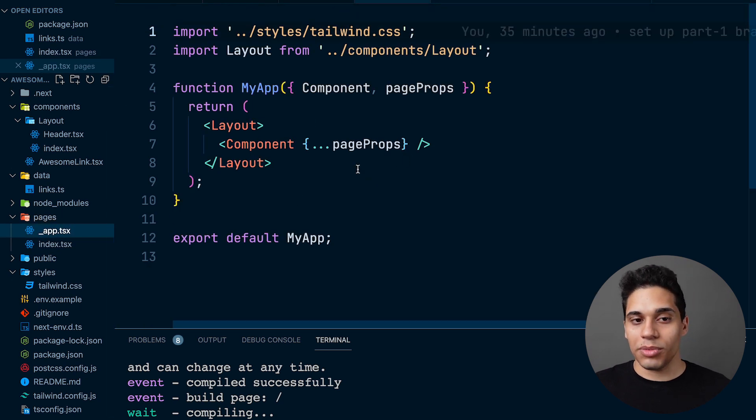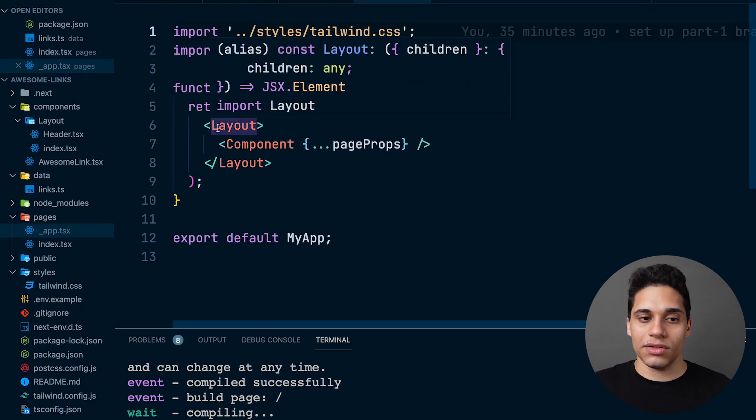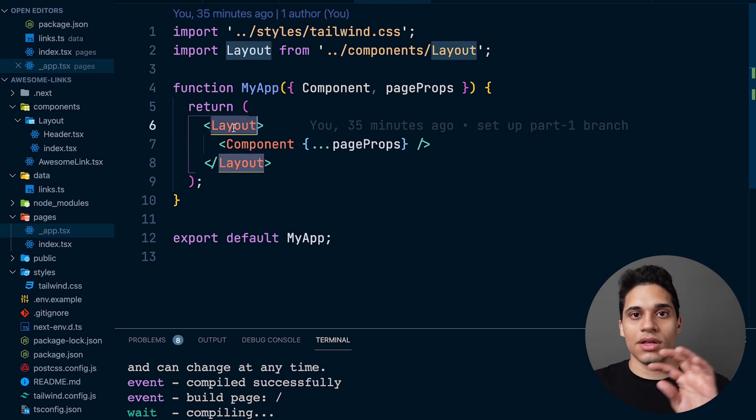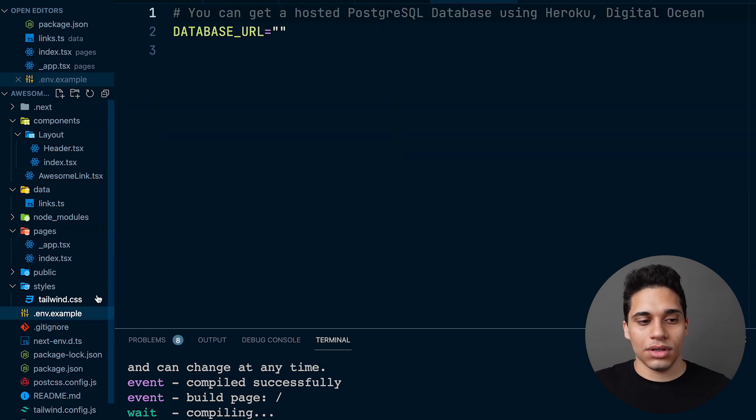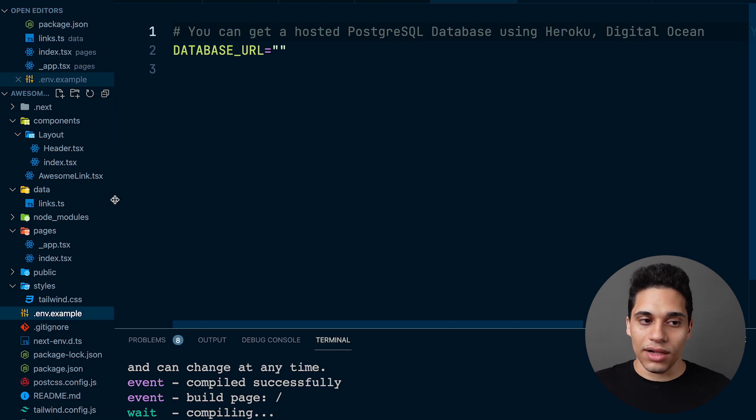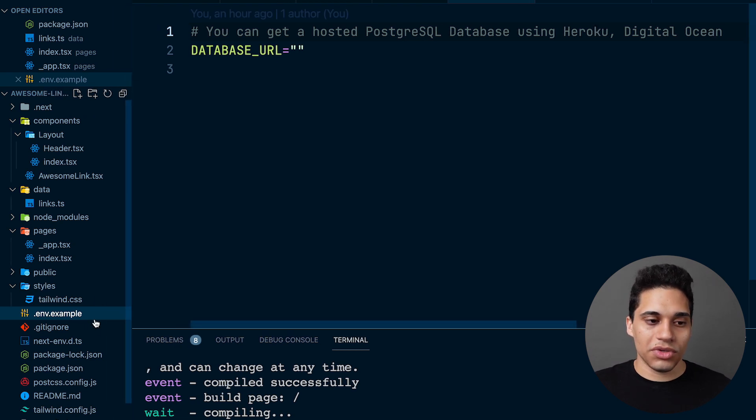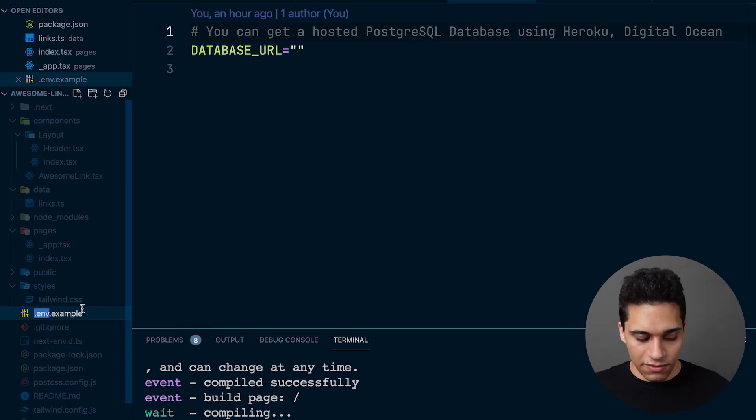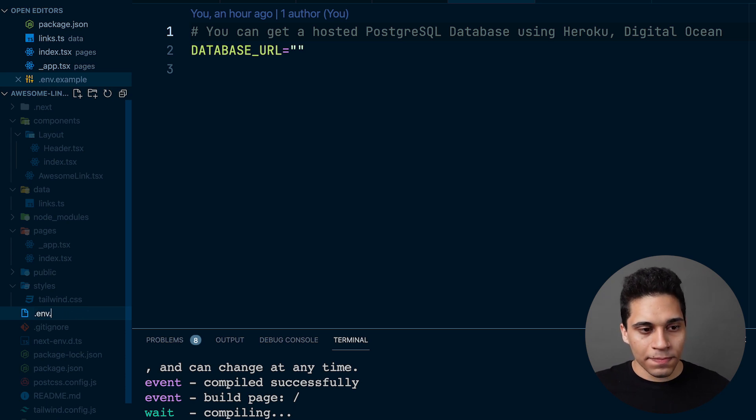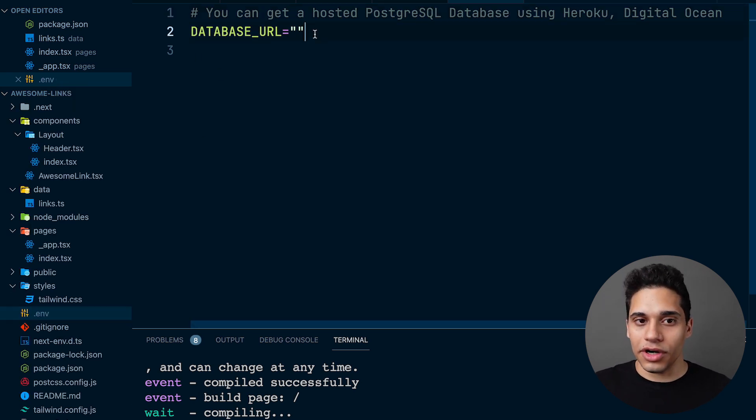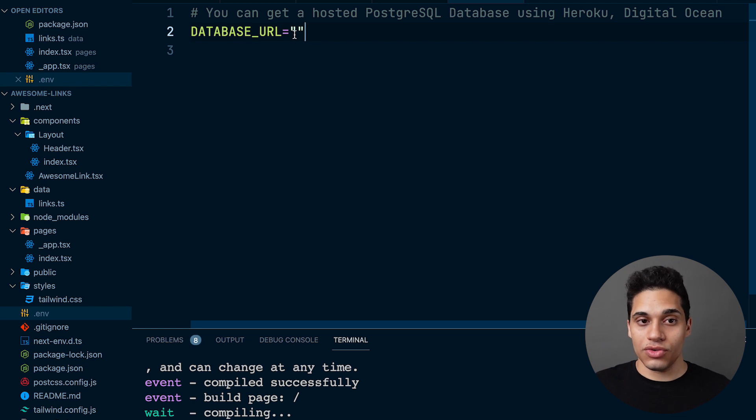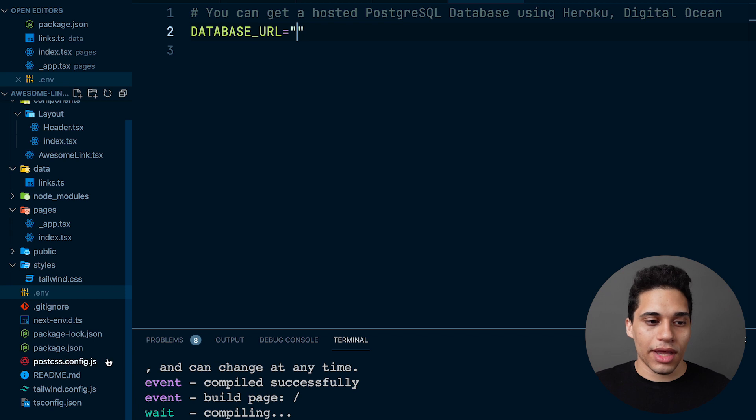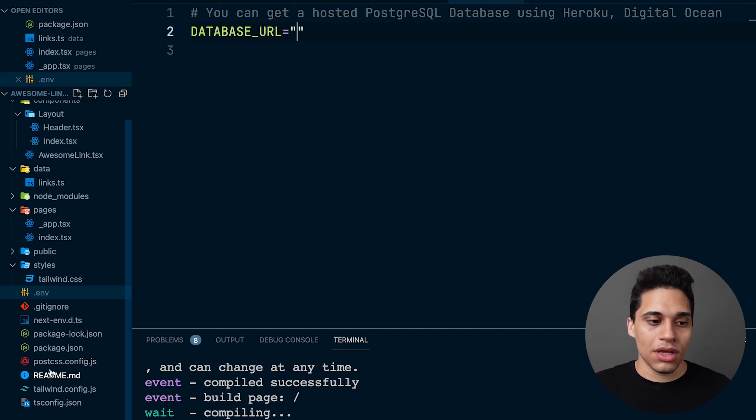And then we have a .env.example file, so we should rename this to .env. We'll see that we have a database URL which will change to an actual database when using Prisma. But other than that, we're just configuring PostCSS and also Tailwind.